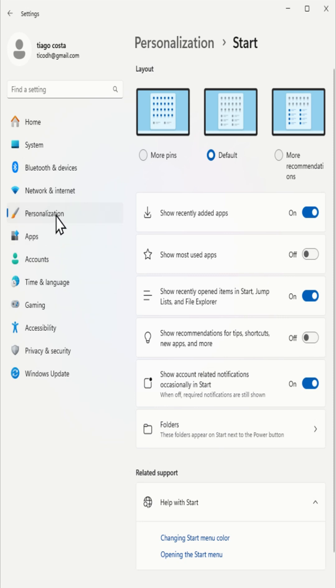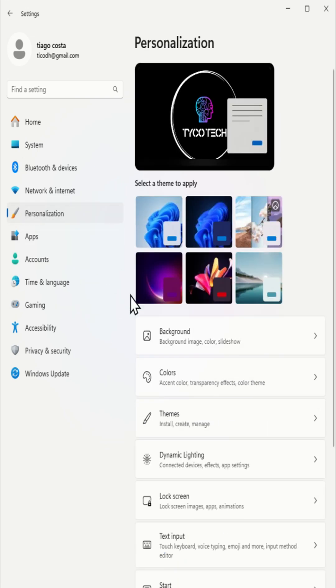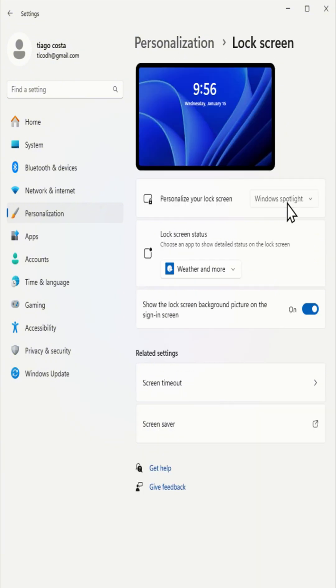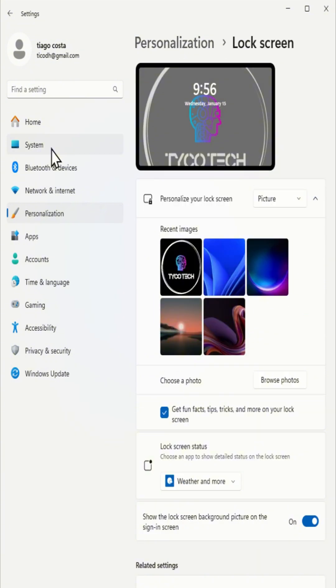For lock screen suggestions, click on personalization, then select lock screen and change the background to picture or slideshow. To stop notification ads,